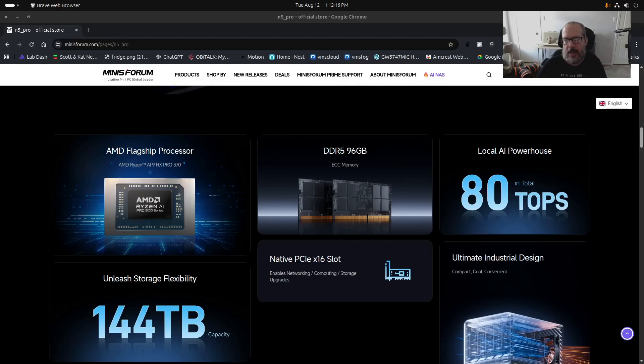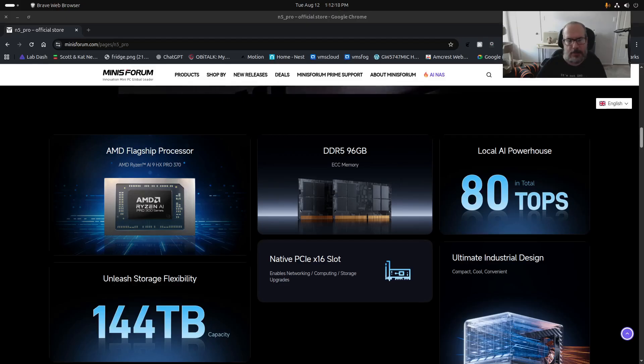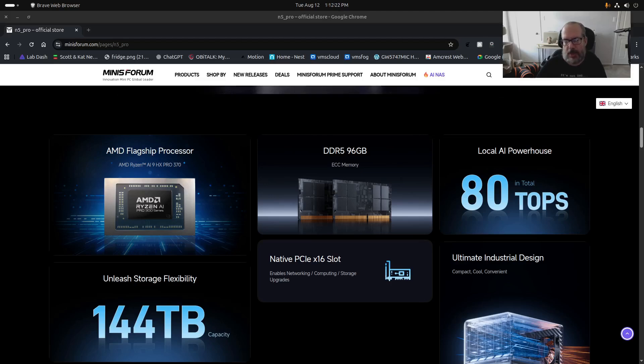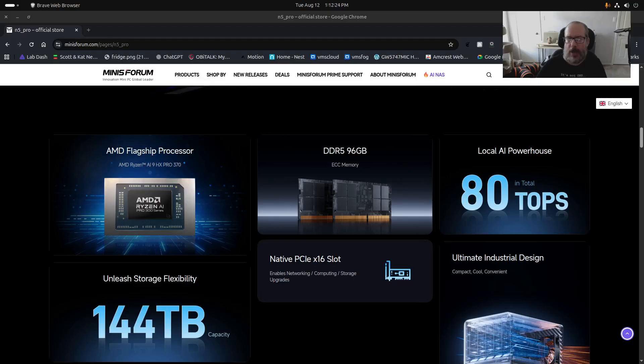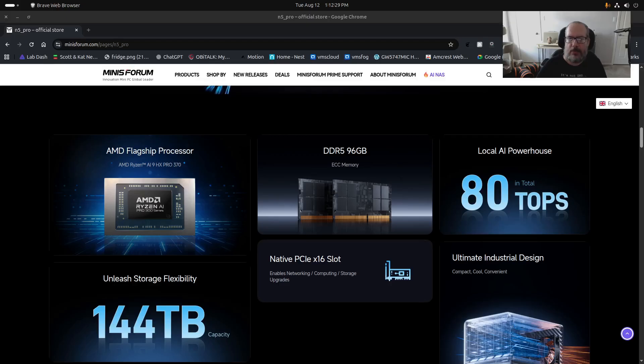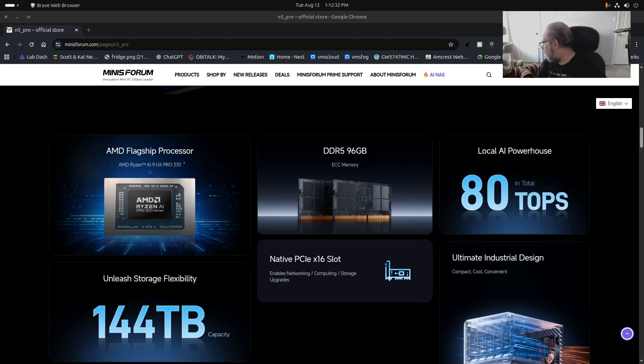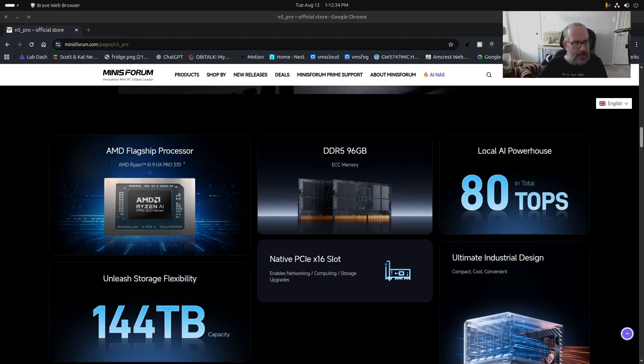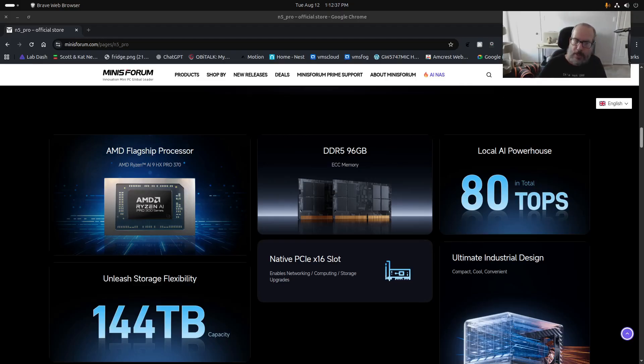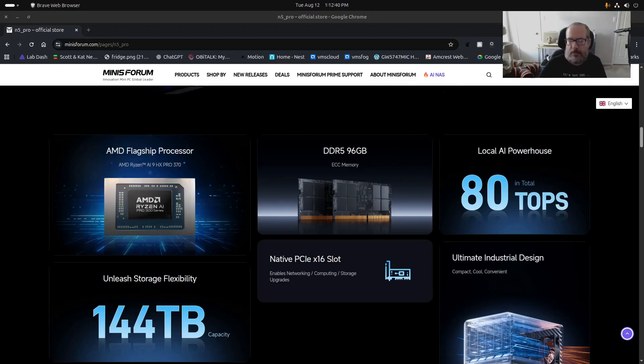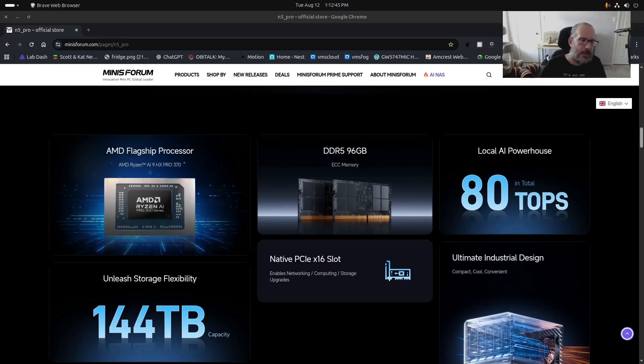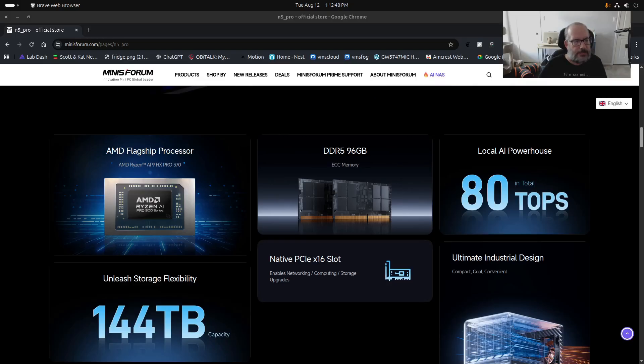So although I see the N5 Pro Minisforum NAS as being very forward thinking, I don't necessarily see anything today as a solution that they're doing that makes sense to me.